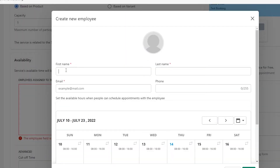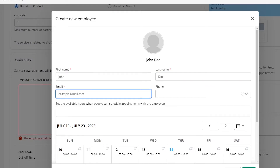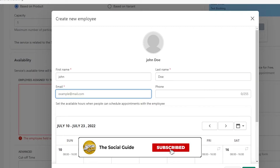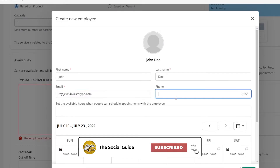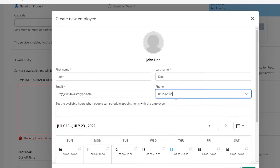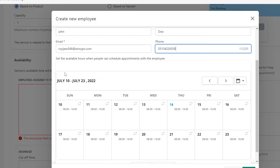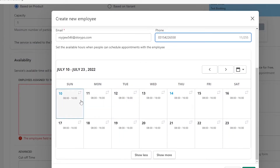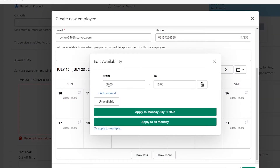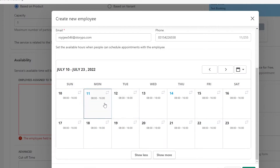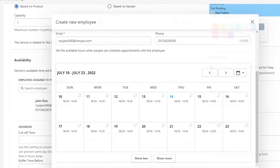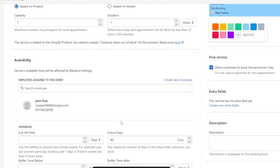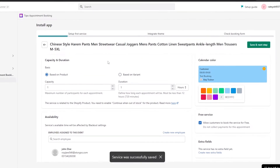We need to create an employee, so let's do that. I'll enter John Doe, use a temporary email address, and enter a random phone number. Then we set the available hours — when can customers schedule with this employee? We'll set Monday from 8 a.m. to 16:00 and apply to all Mondays. You can create different employees for different times. Then we save and continue to next.